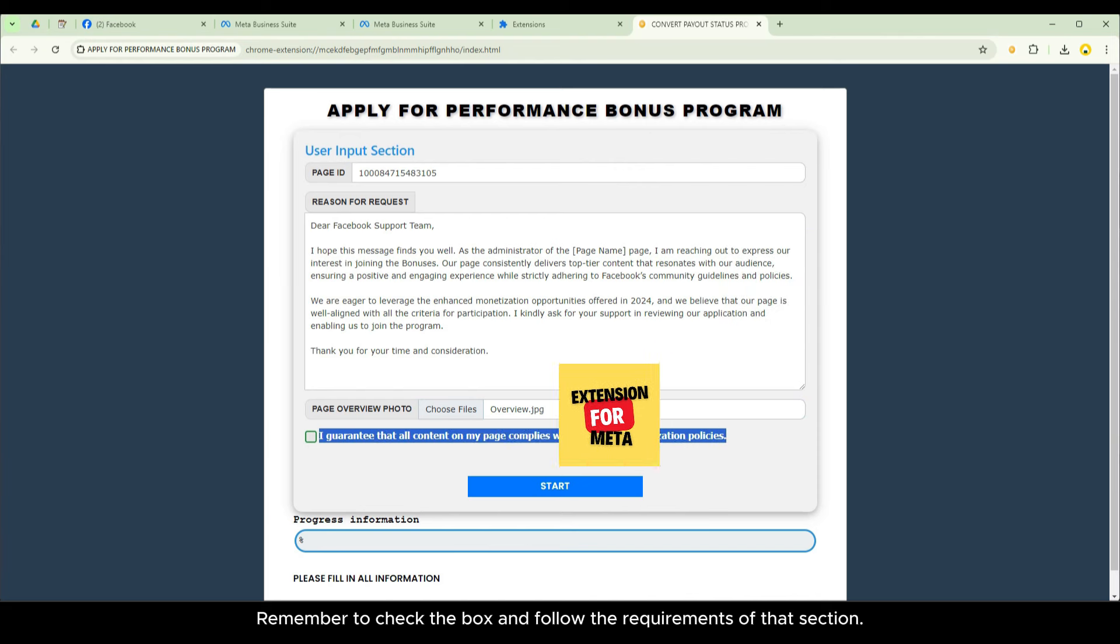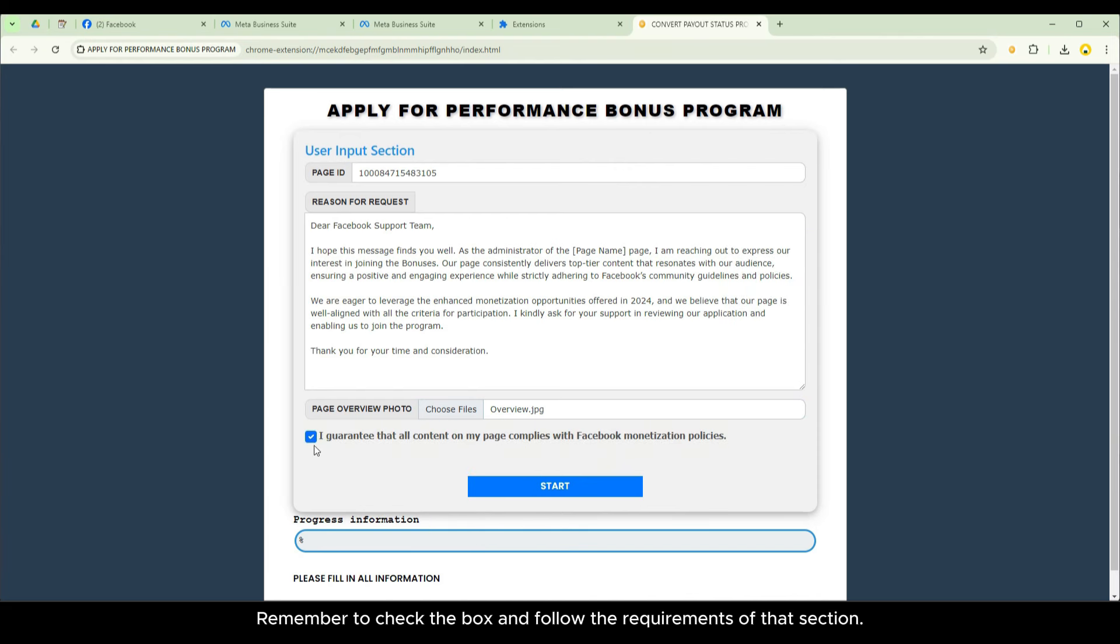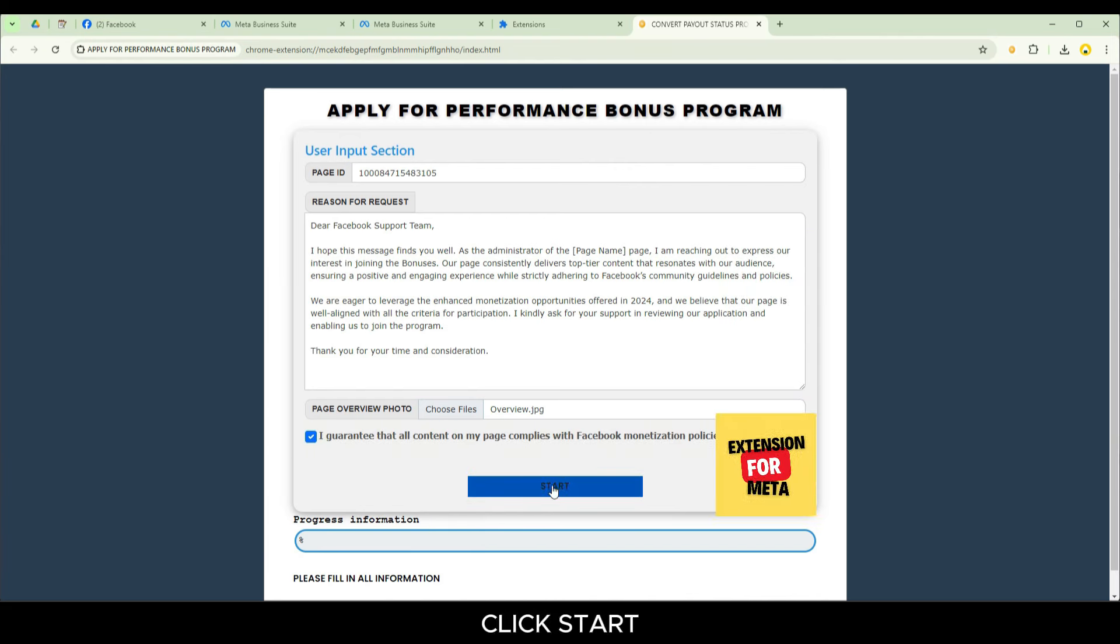Remember to check the box and follow the requirements of that section. Click start.